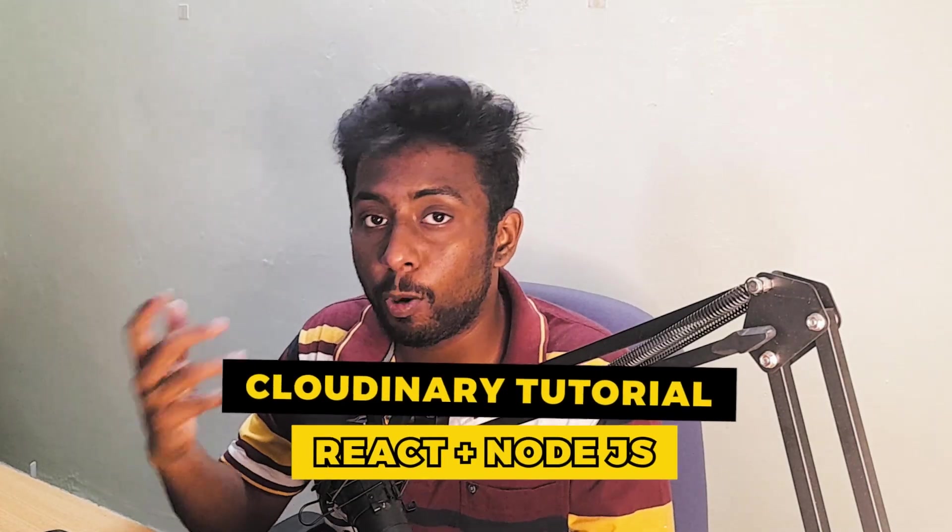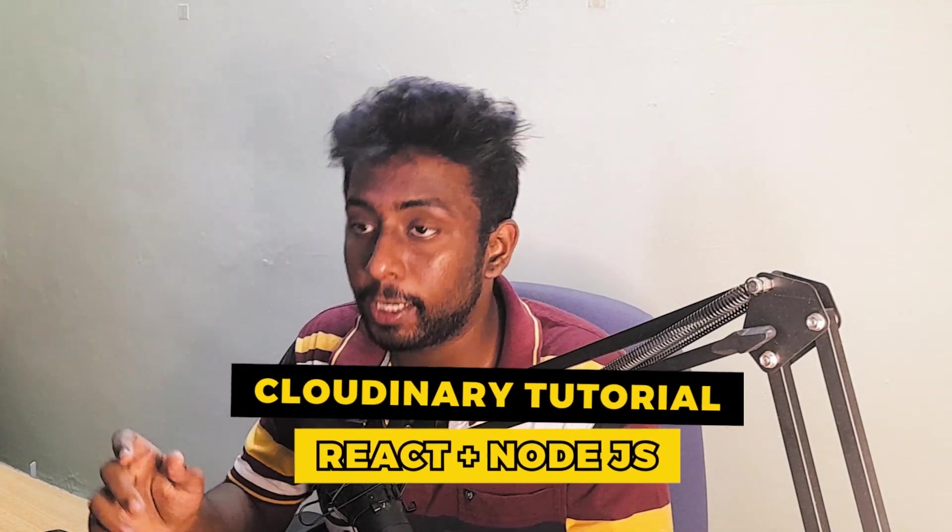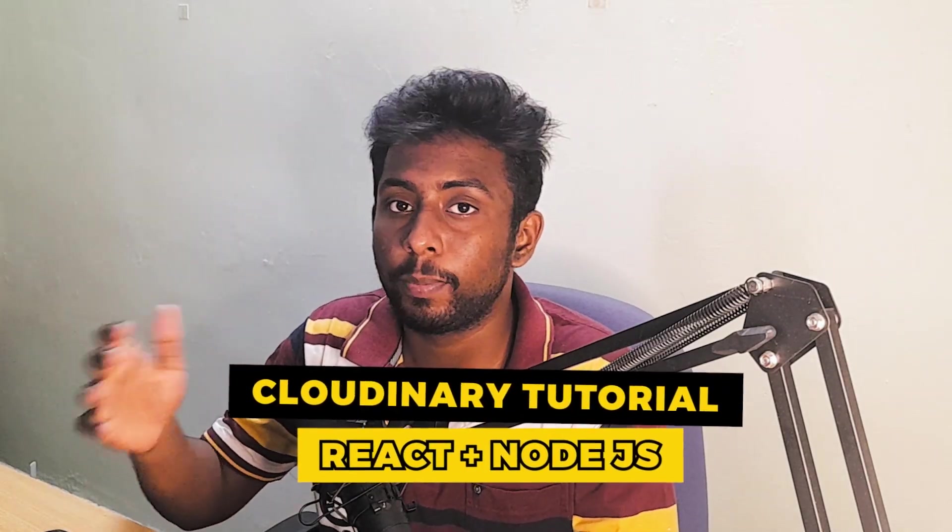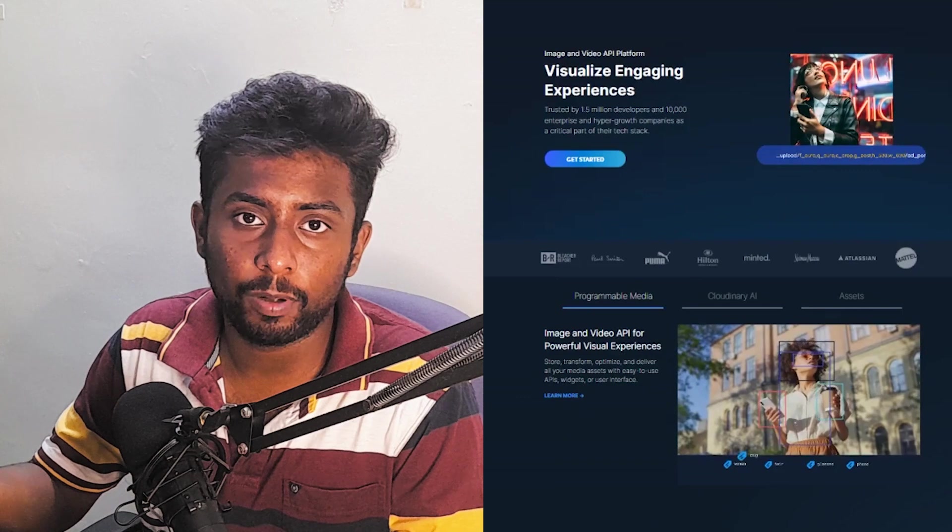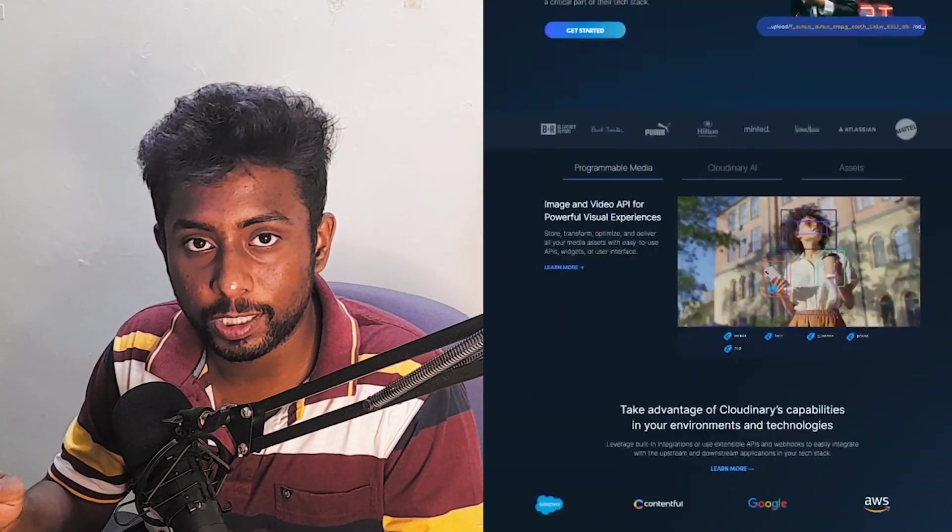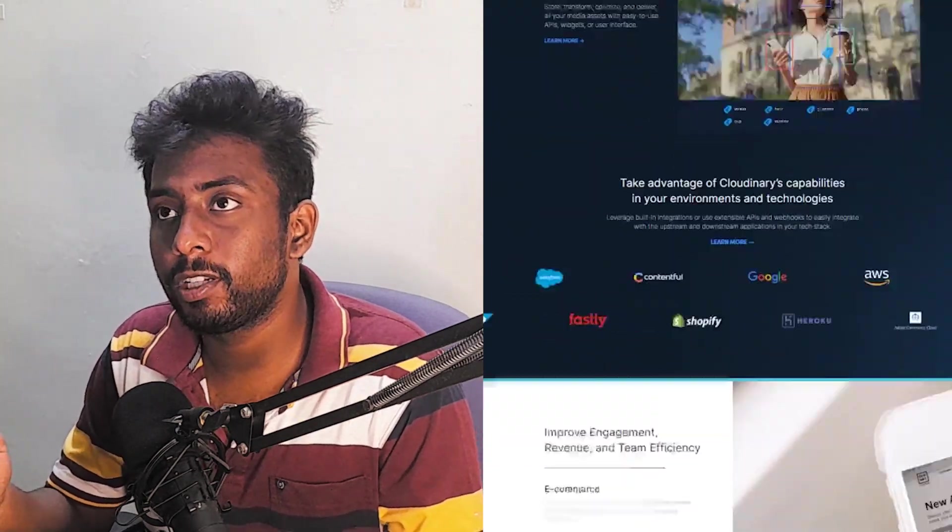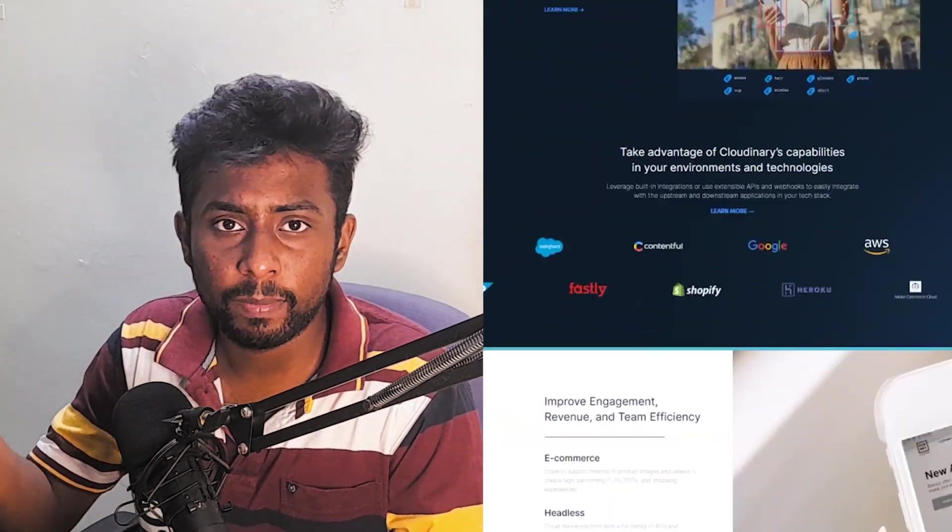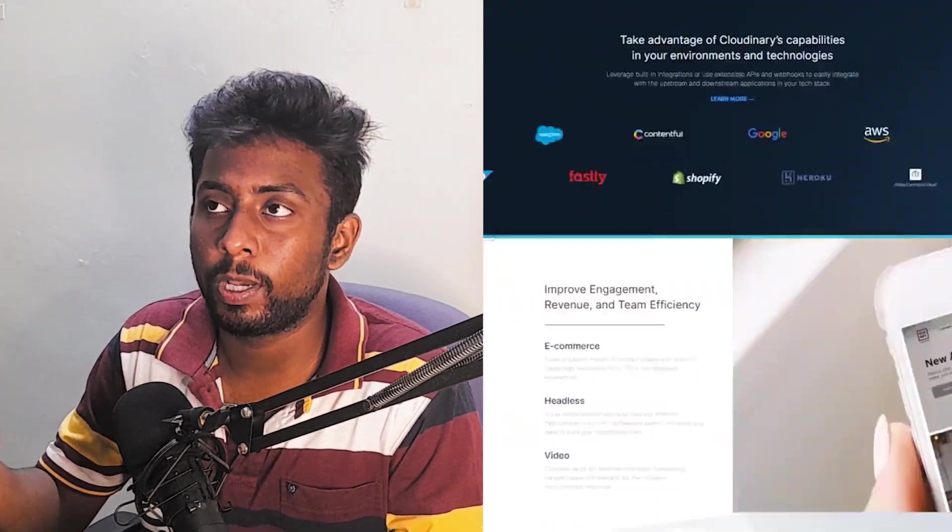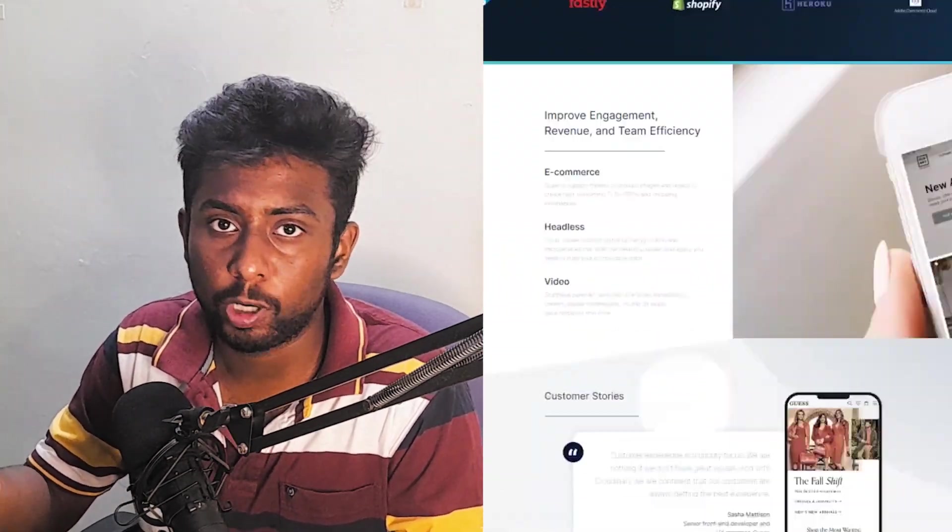Hey everyone, today we are going to see how to use Cloudinary to upload files from your application. Cloudinary is another platform just like AWS S3, but the difference is it is actually very minimized. That means you can use it for development or testing purposes. If you're building a solid product, you will be better off with AWS S3.